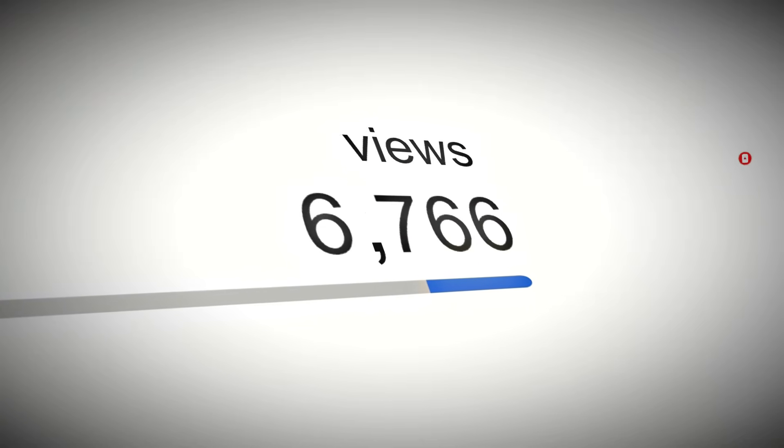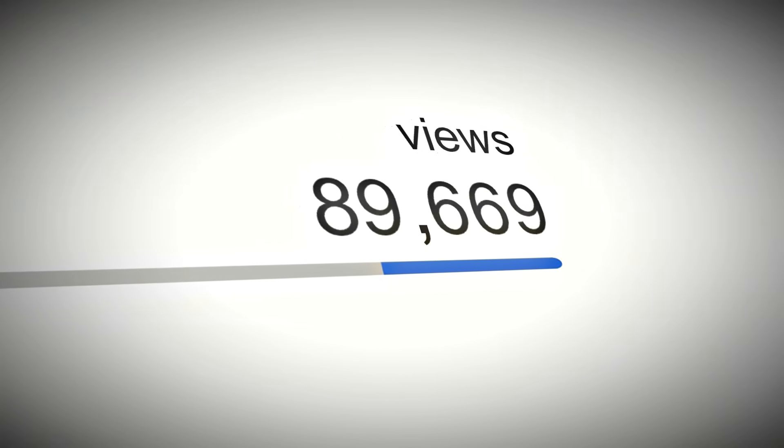And real quick, if you've made it this far into the tutorial, hit that like button. It really helps the YouTube algorithm recommend this video to more creators who want to grow their channels using free AI tools in this exploding niche. All right, moving on.